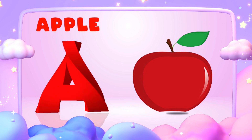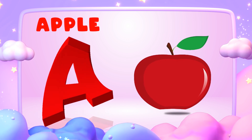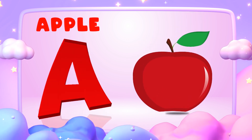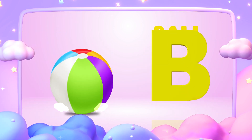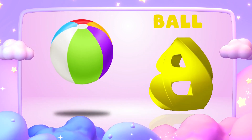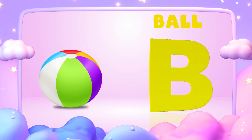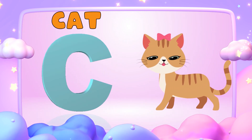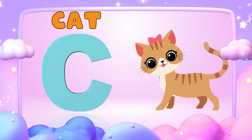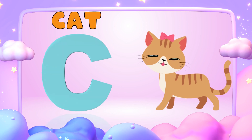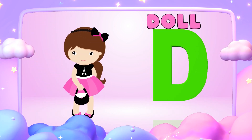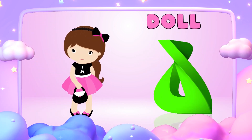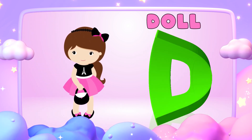A is for apple, a-a-apple. B is for ball, b-b-ball. C is for cat, c-c-cat. D is for doll, d-d-doll.